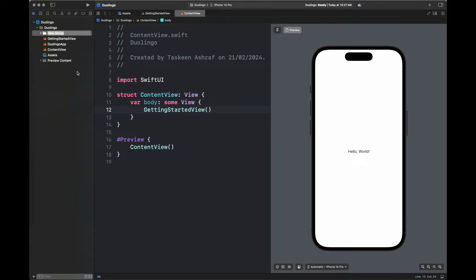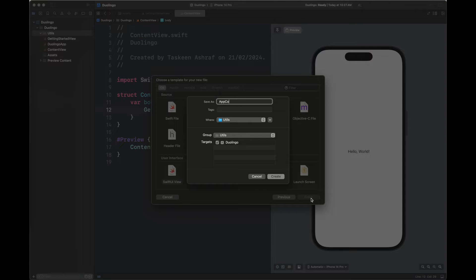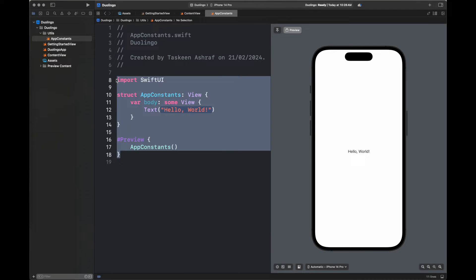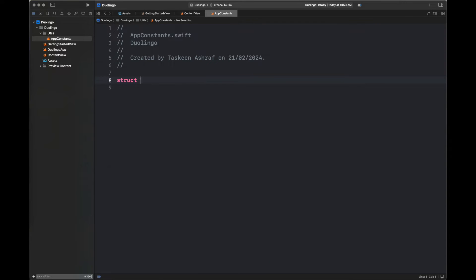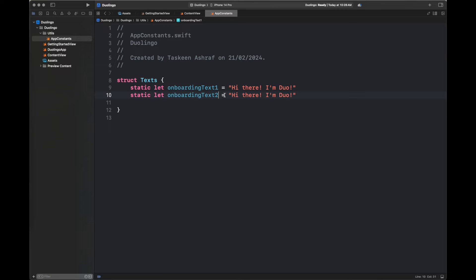There is also a utils group folder with helper files. I'm adding an app constants file which creates a struct with static text that we are going to use inside the project, as well as the names of the image files inside the assets folder. Copy all of these steps and then let's start creating our first view.